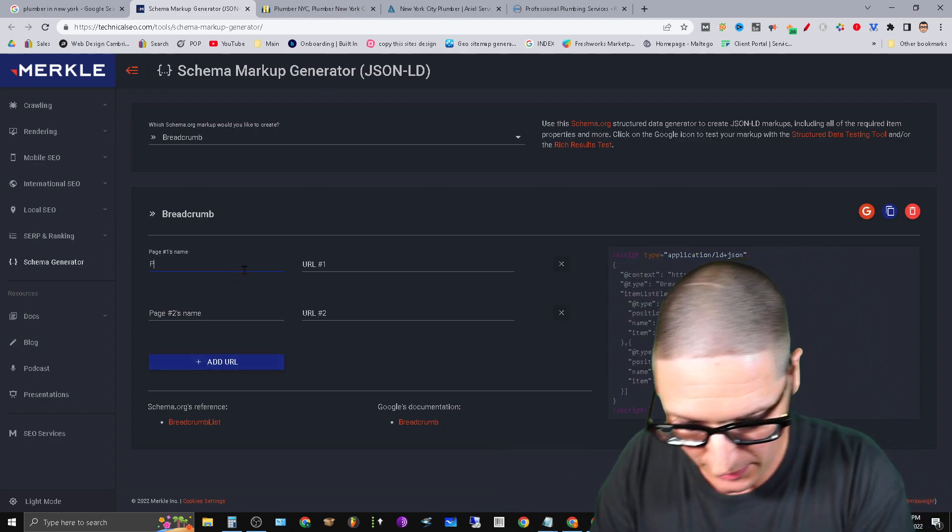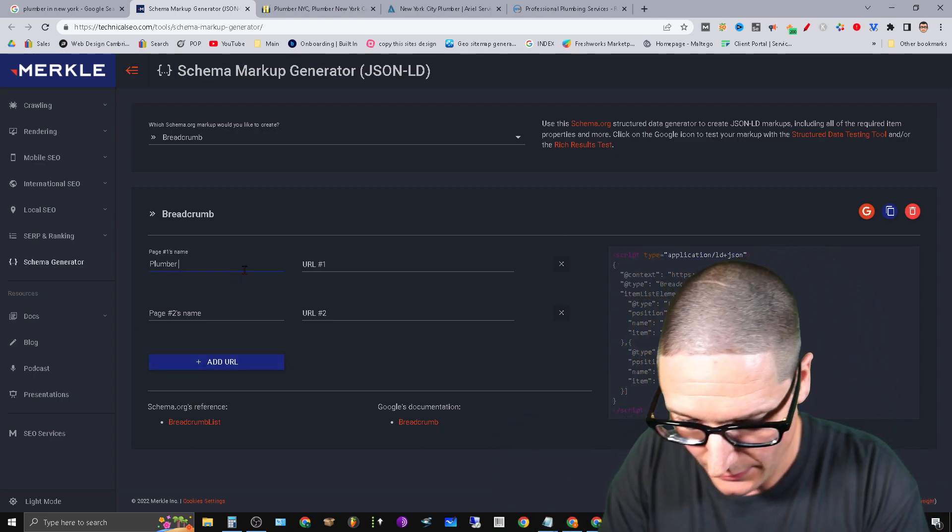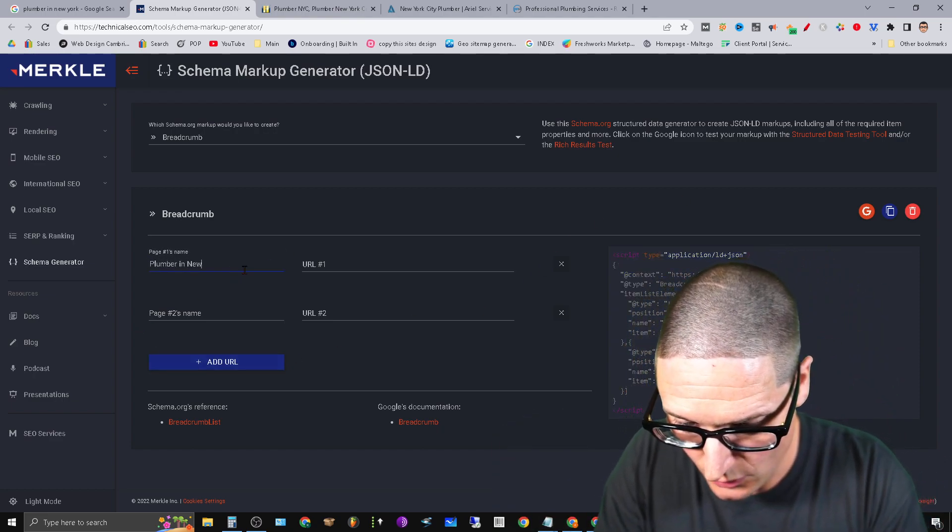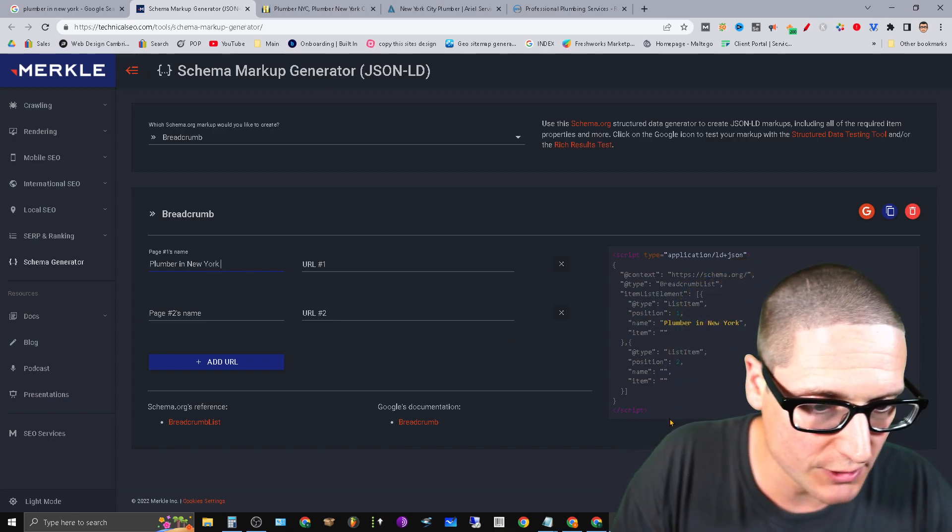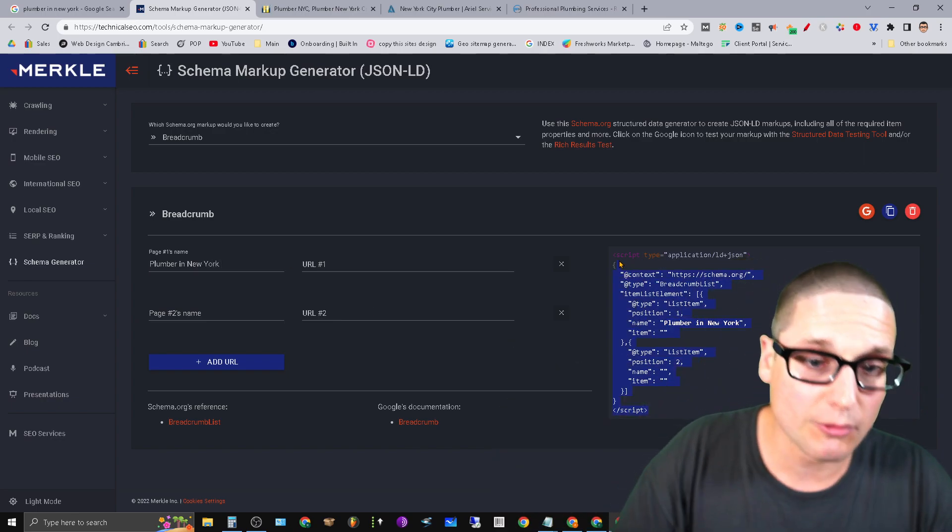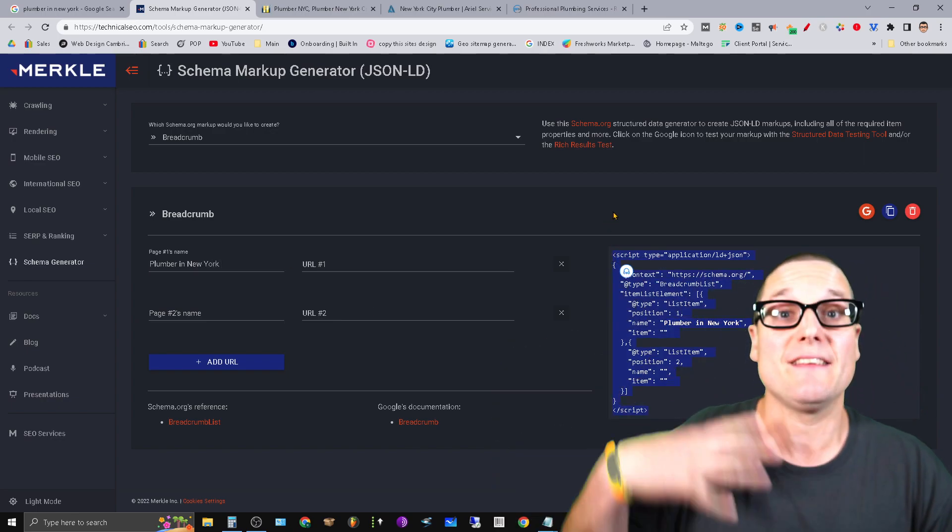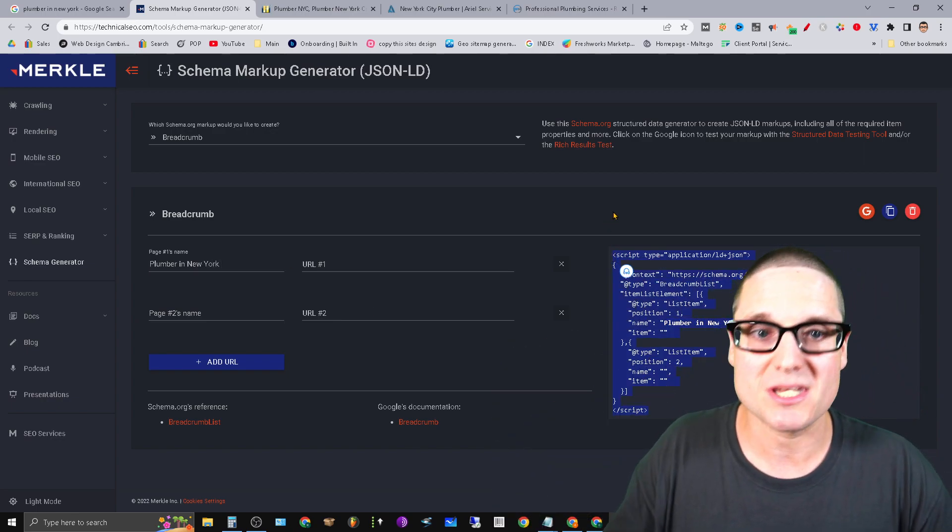So what's the page's name? Plumber in New York. See how it's changing over here? It's literally creating the schema types.